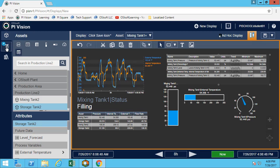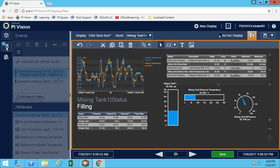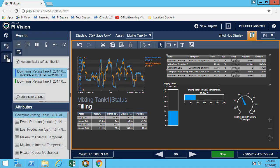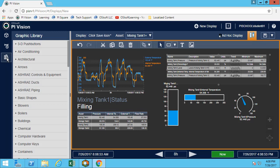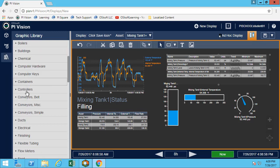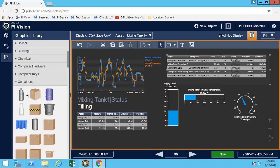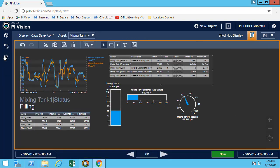We also have the ability to look at event frames here, which we will go into details a little bit later. We also have the graphic library, which allows you to add some graphics to your display.